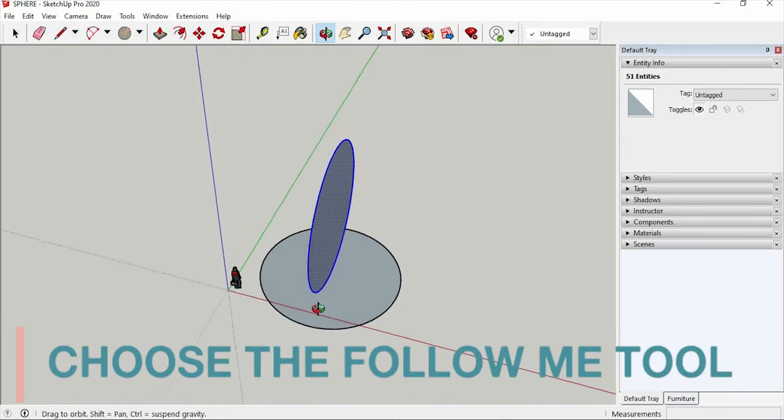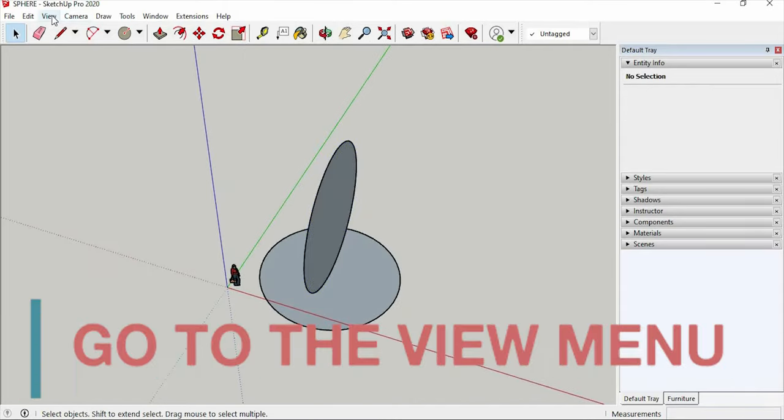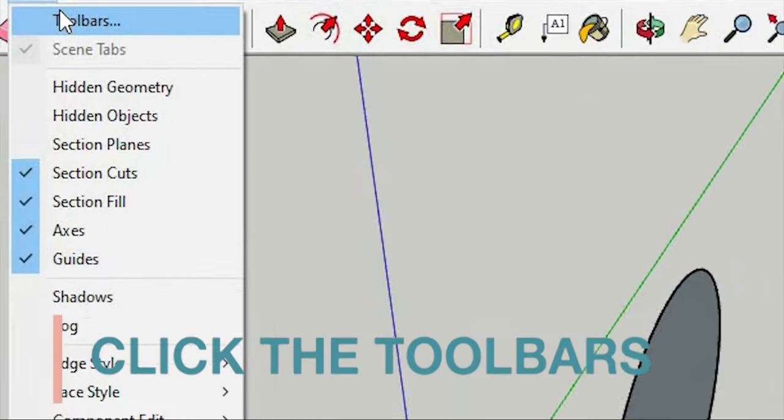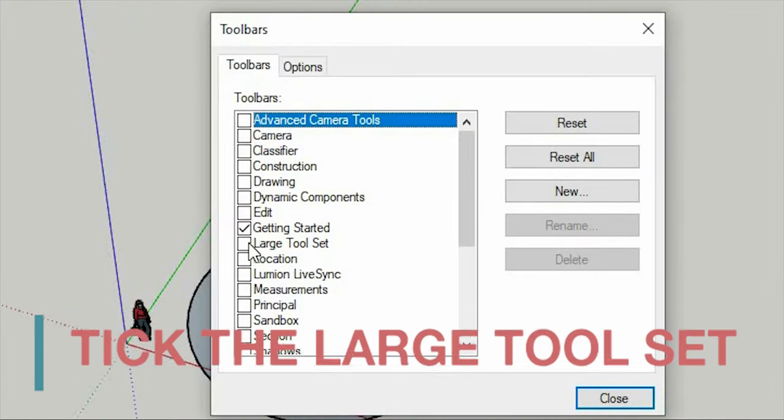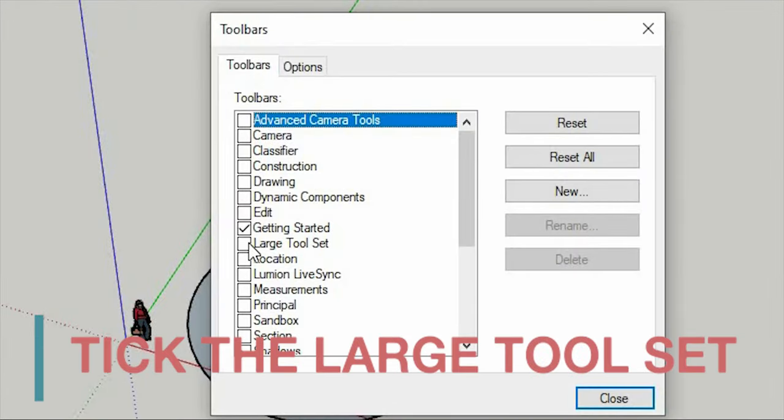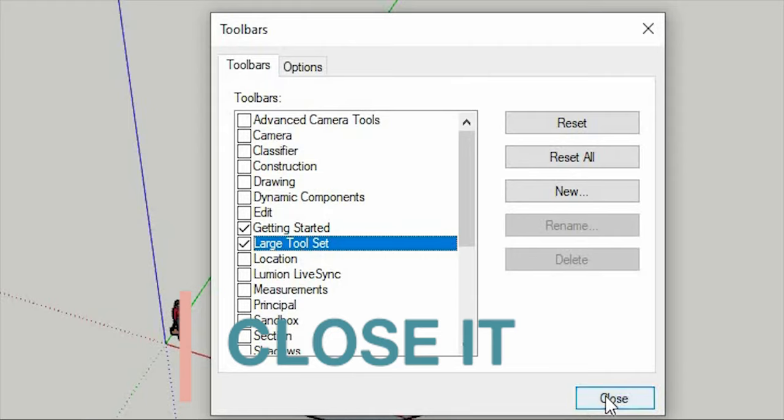And choose the follow me tool. If you can't find it you can go to the view menu and click the toolbars. And tick the large toolset. Then close it.